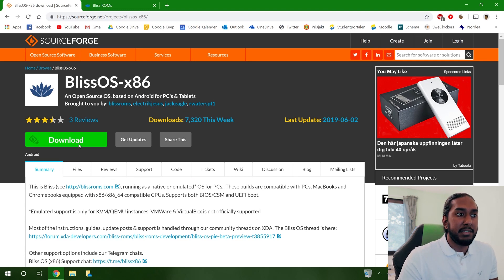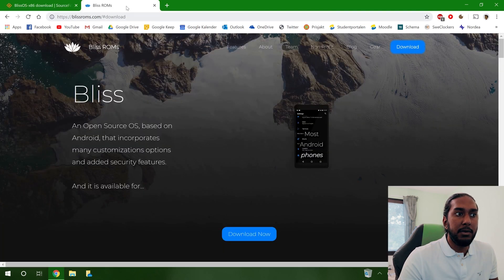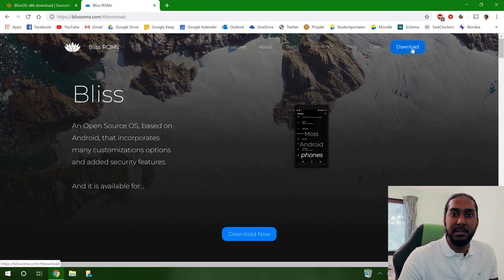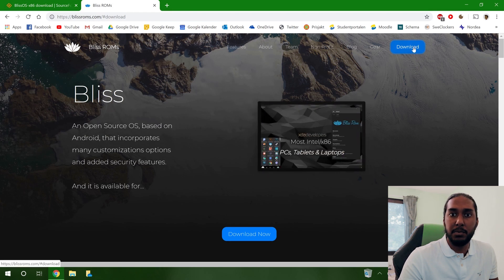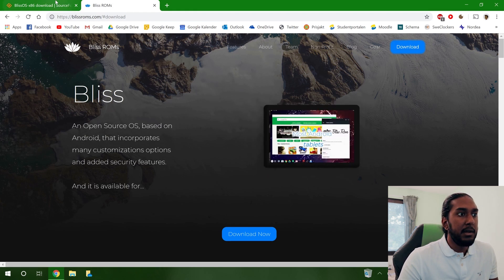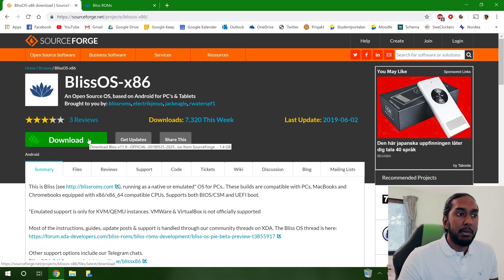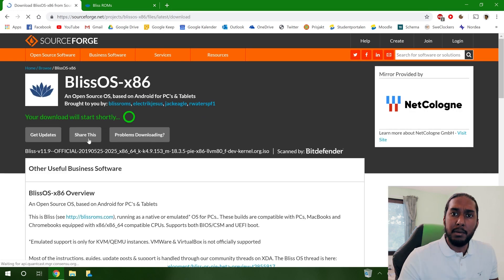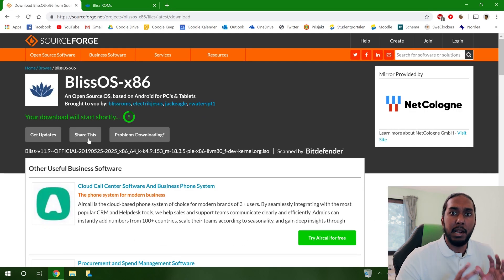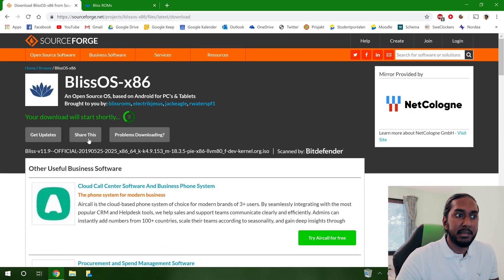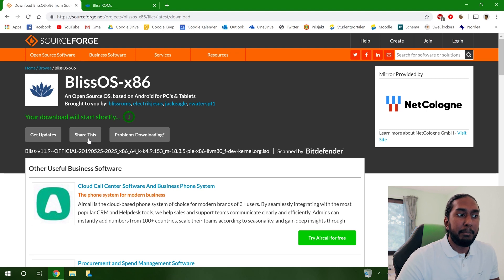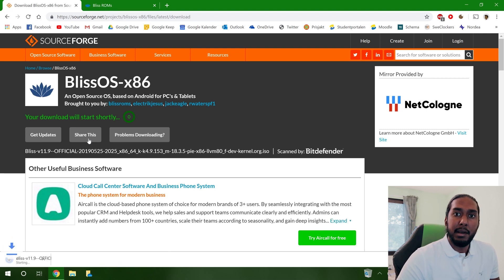So I will press download here, but you can go ahead and use the official site if it works when you are doing this. I will just press download to download the latest generic build here from Bliss OS. It's currently build 11.9.